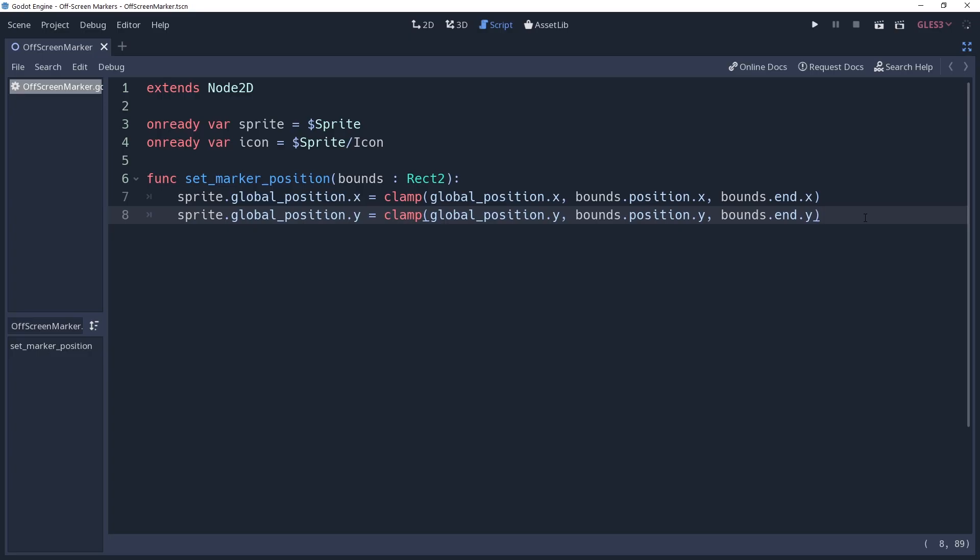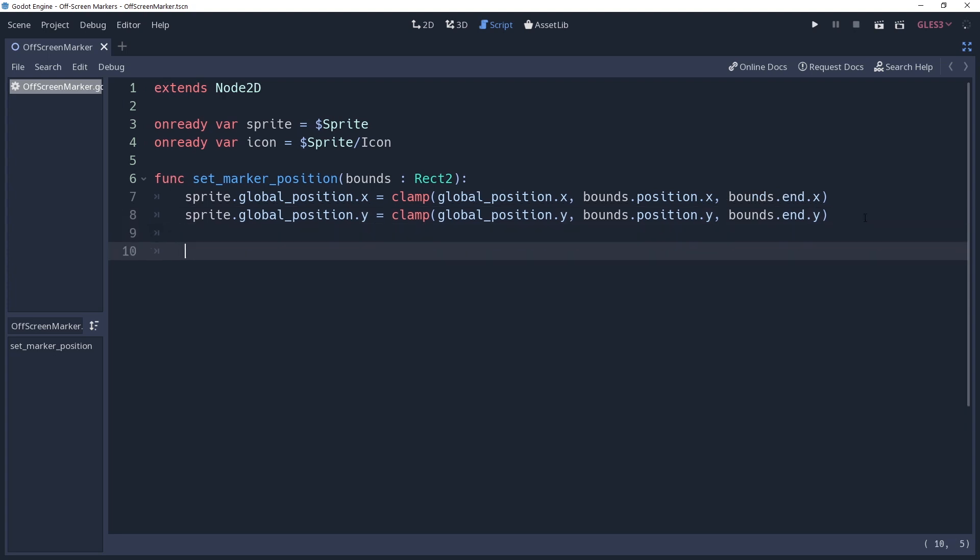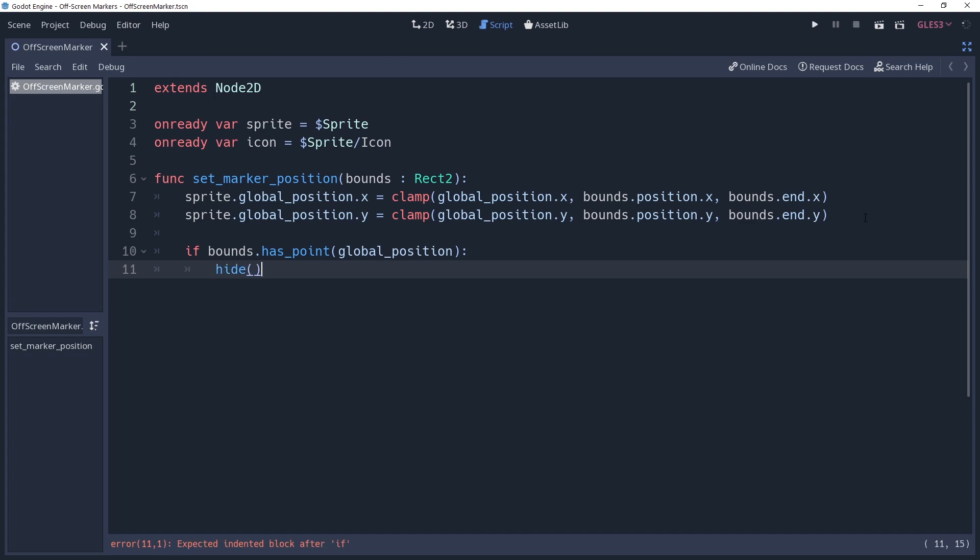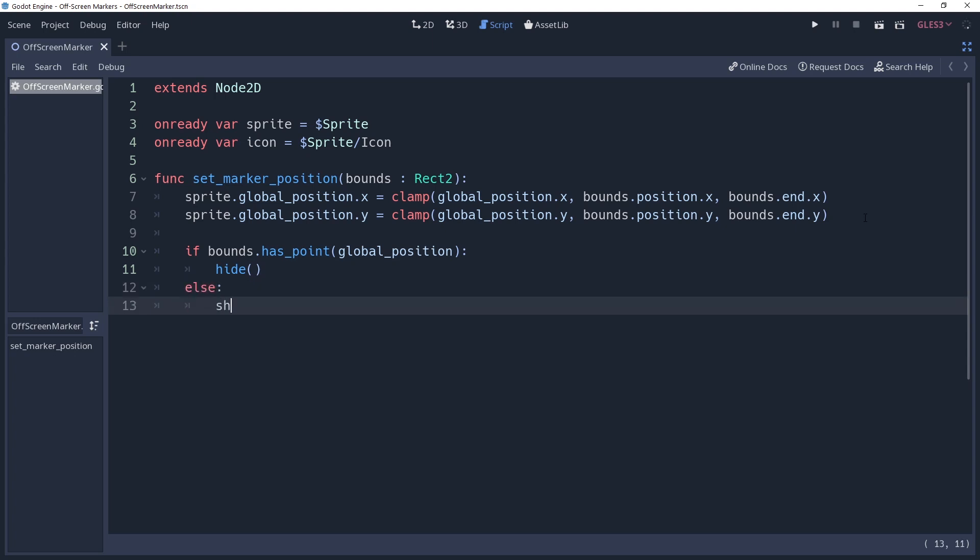Recall, however, that we have this lovely little bounds parameter that defines the camera's view for us. We can use this to check if the marker is on screen by simply saying if bounds.hasPosition. Remember that we're moving the sprite to the edge of the screen, not the marker node itself, which means that the marker scene is exactly where you placed it on the object. If this is true, then it means that the object is on screen, so we no longer need to show the marker. We'll say hide to make it invisible. If you want to continue showing the marker once it has left the screen again, then we can say else show to show the marker once it leaves the screen.